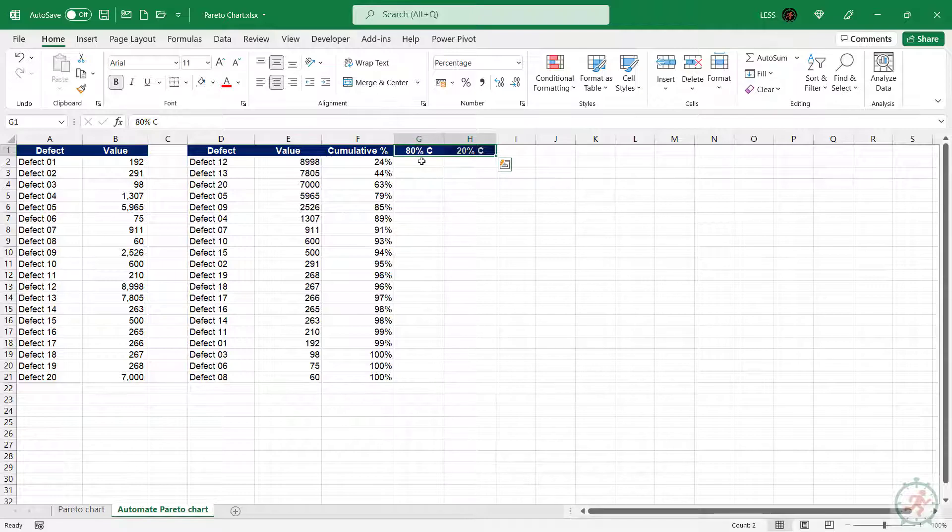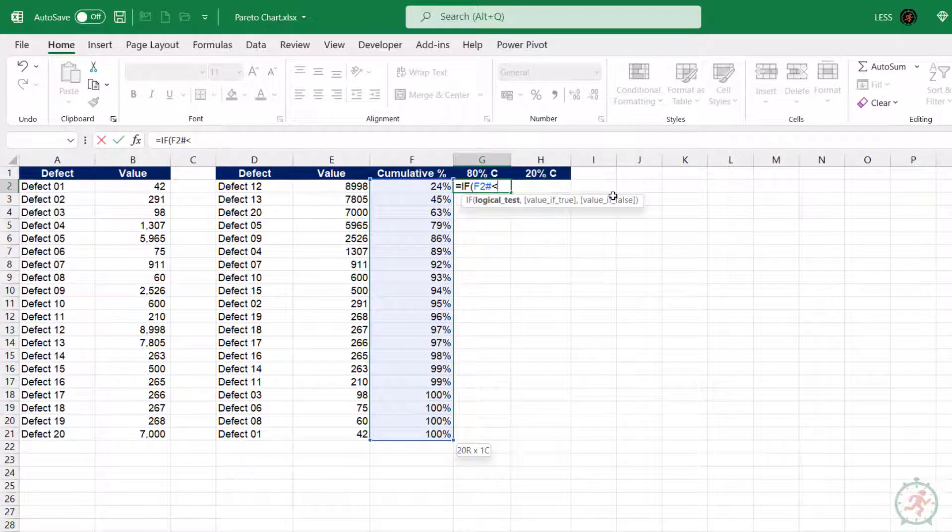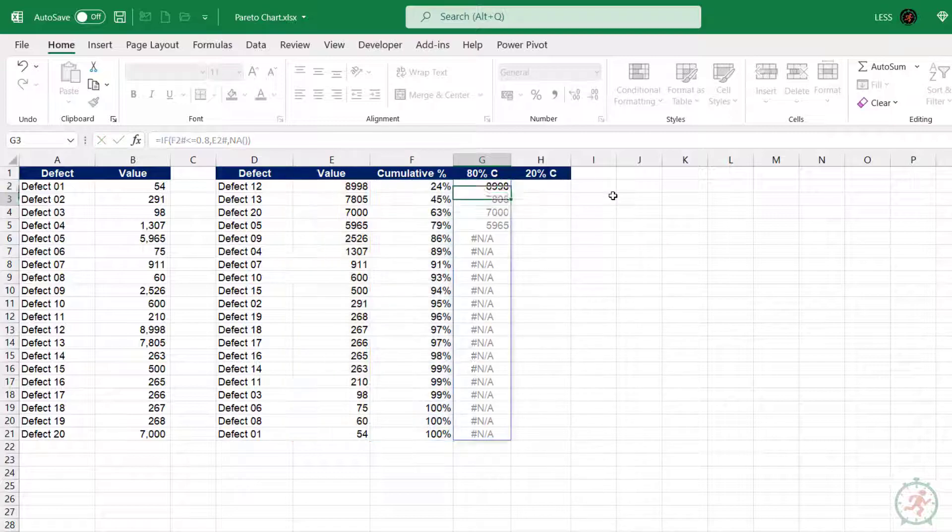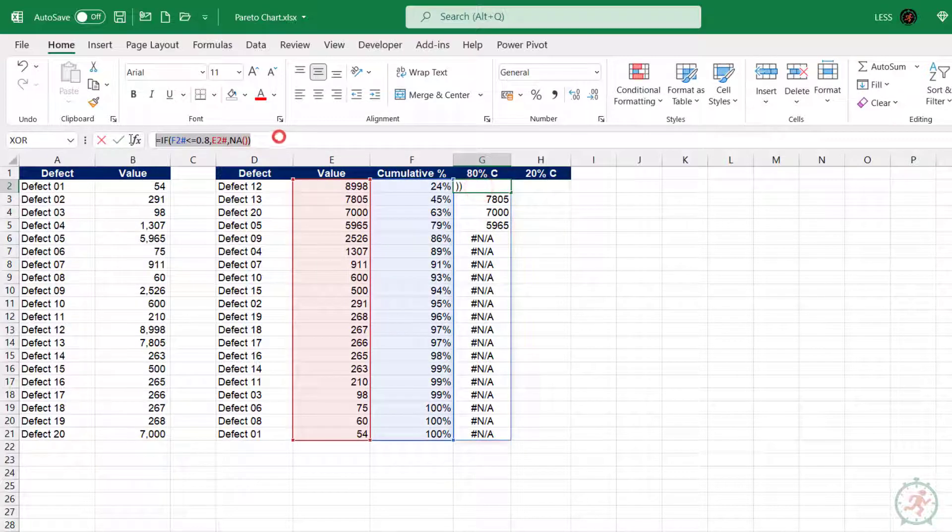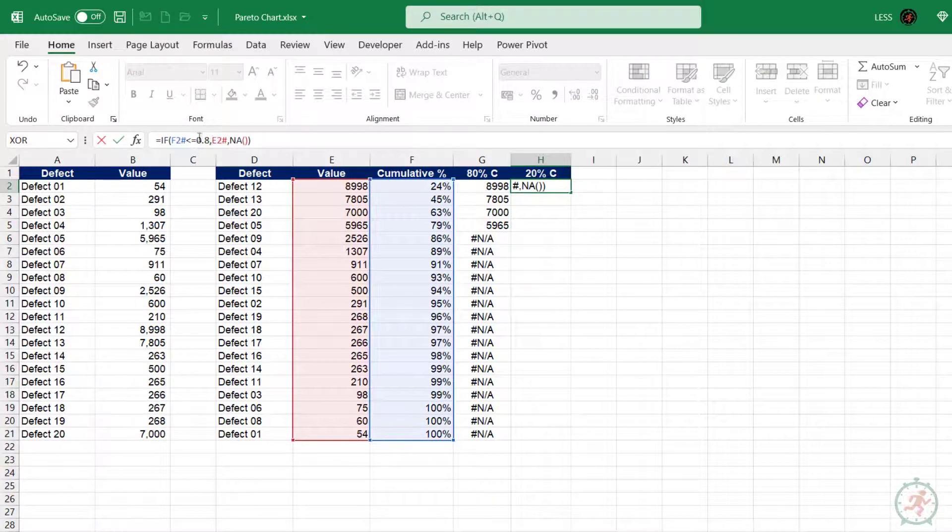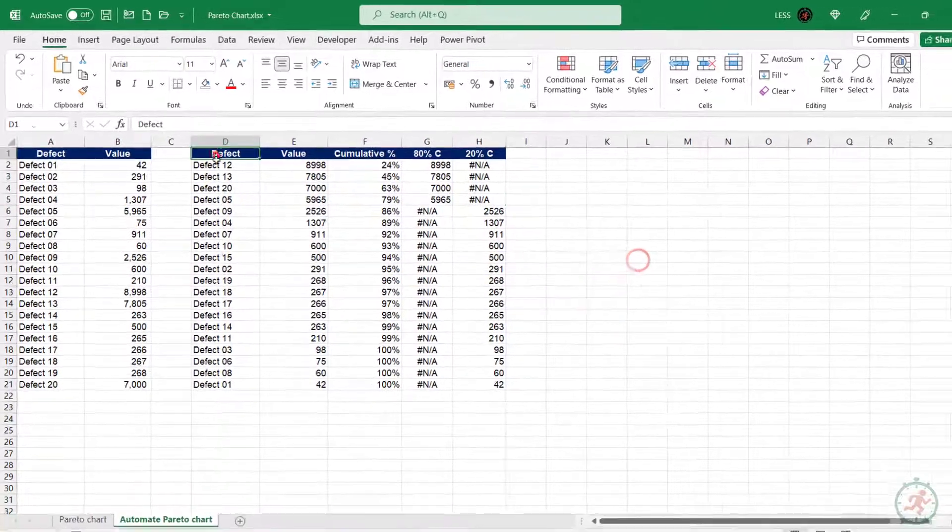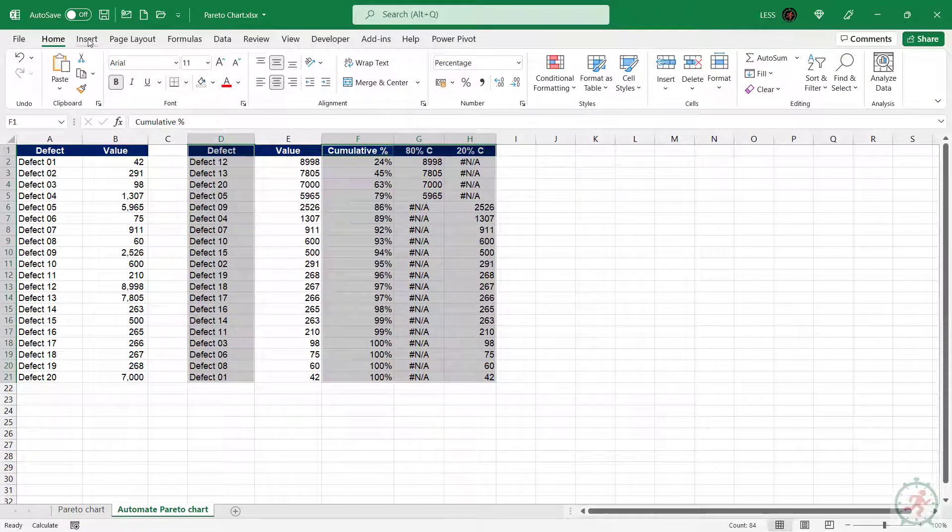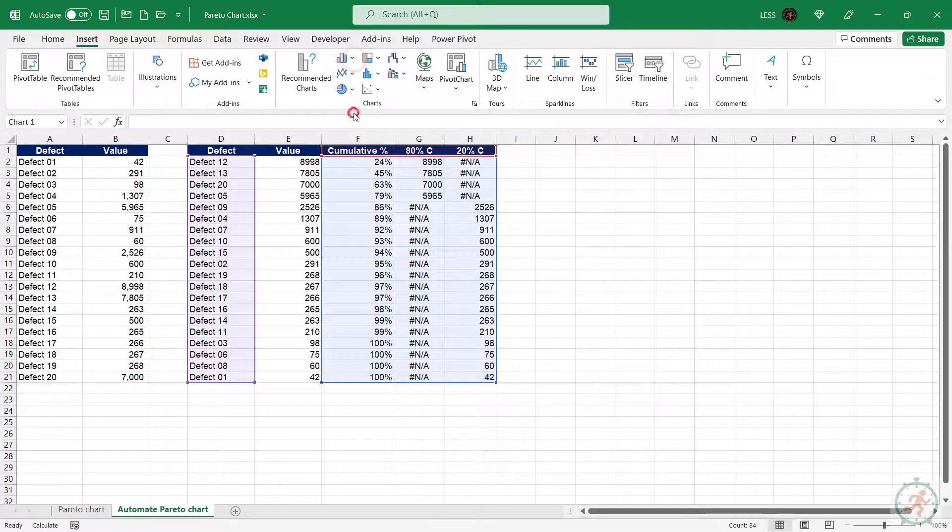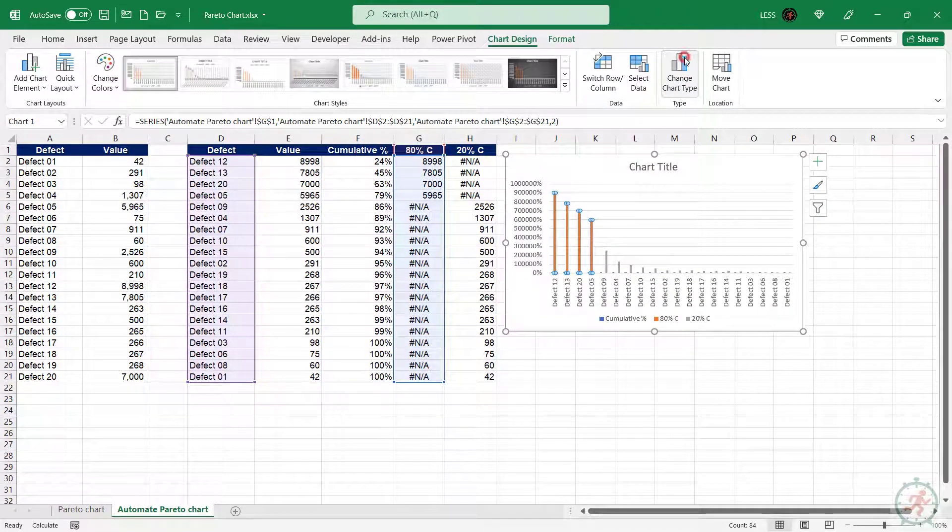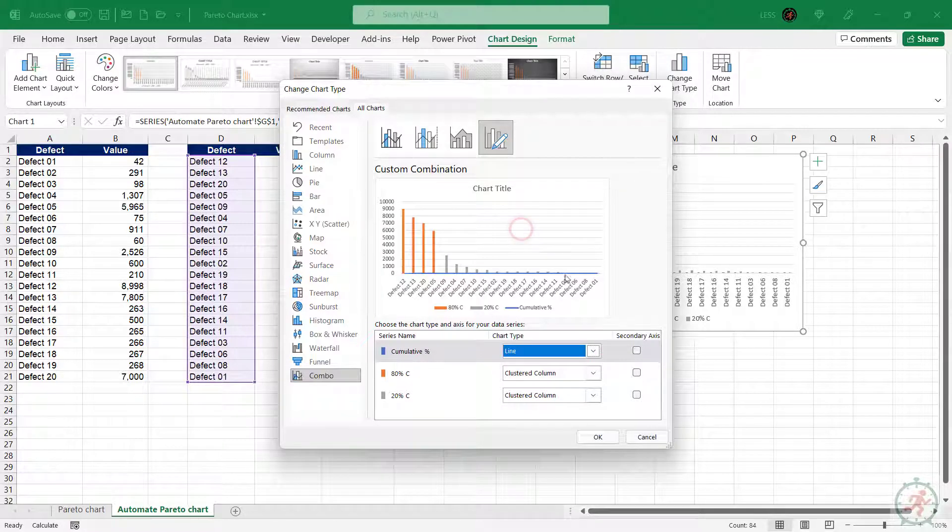In this column, we will extract the values up to 80% only, using IF function. Let's copy the same formula for 20% and change the sign only. Let's select the range now and insert the chart. Change chart type for cumulative and format it a bit.